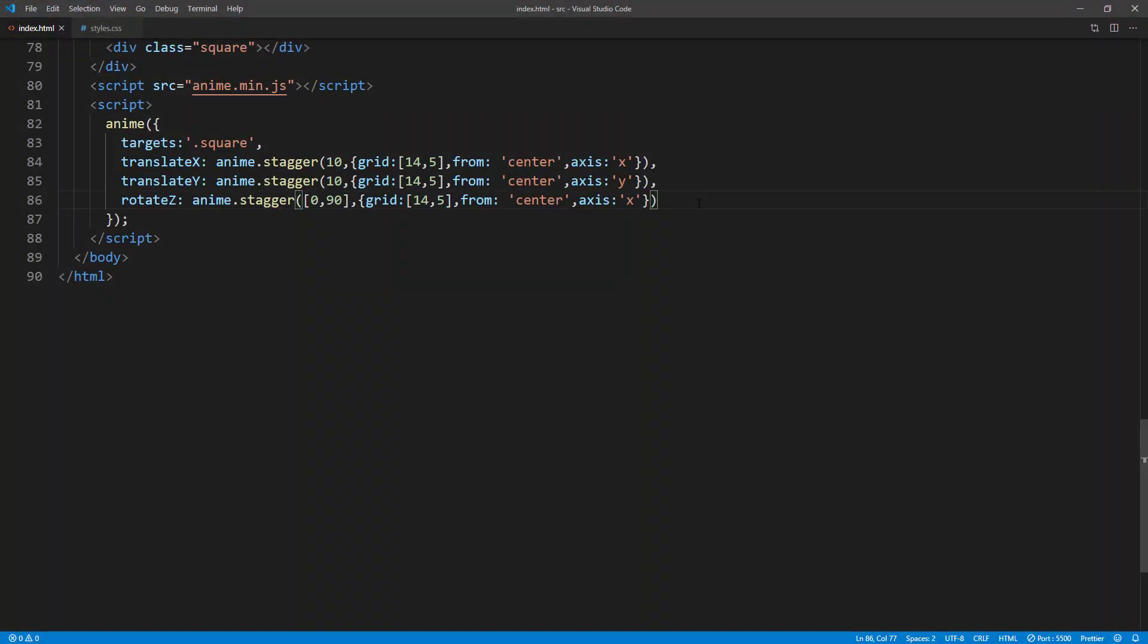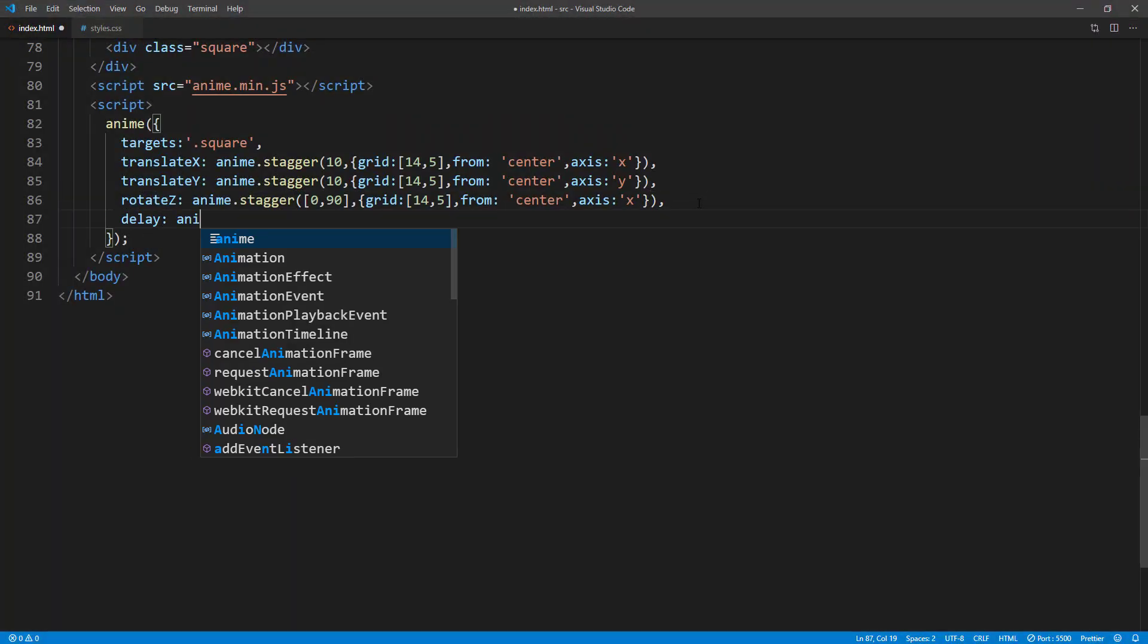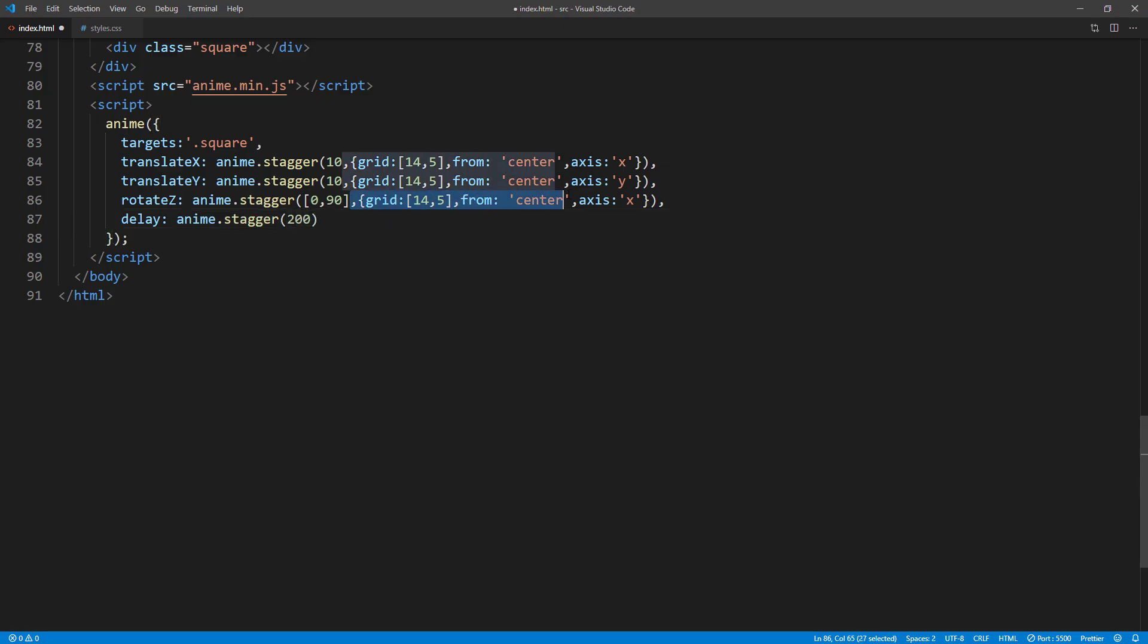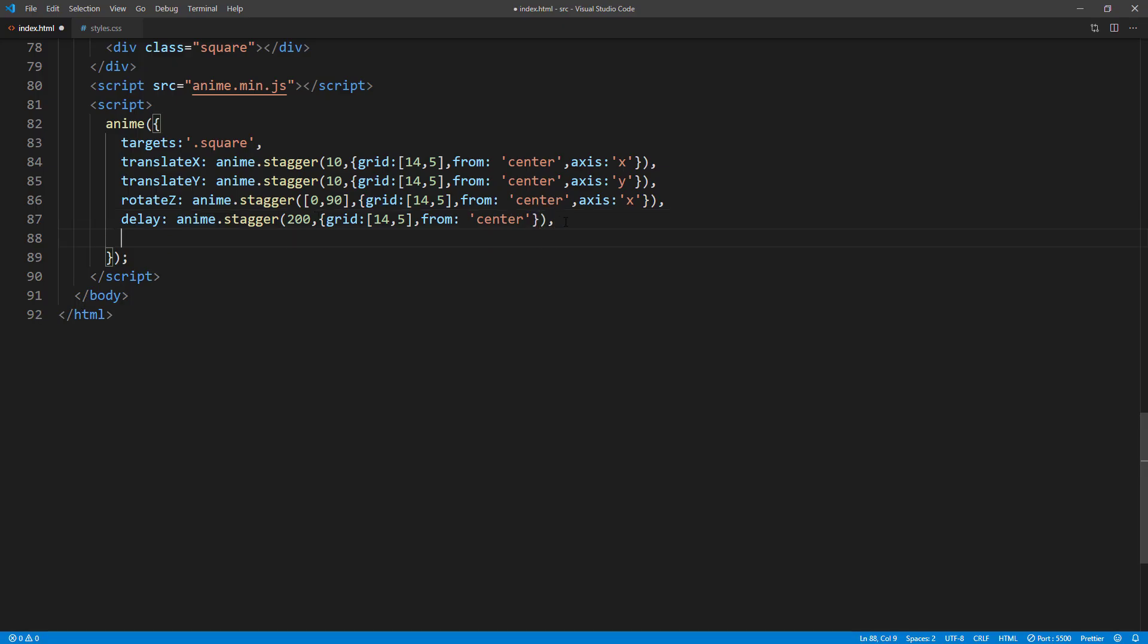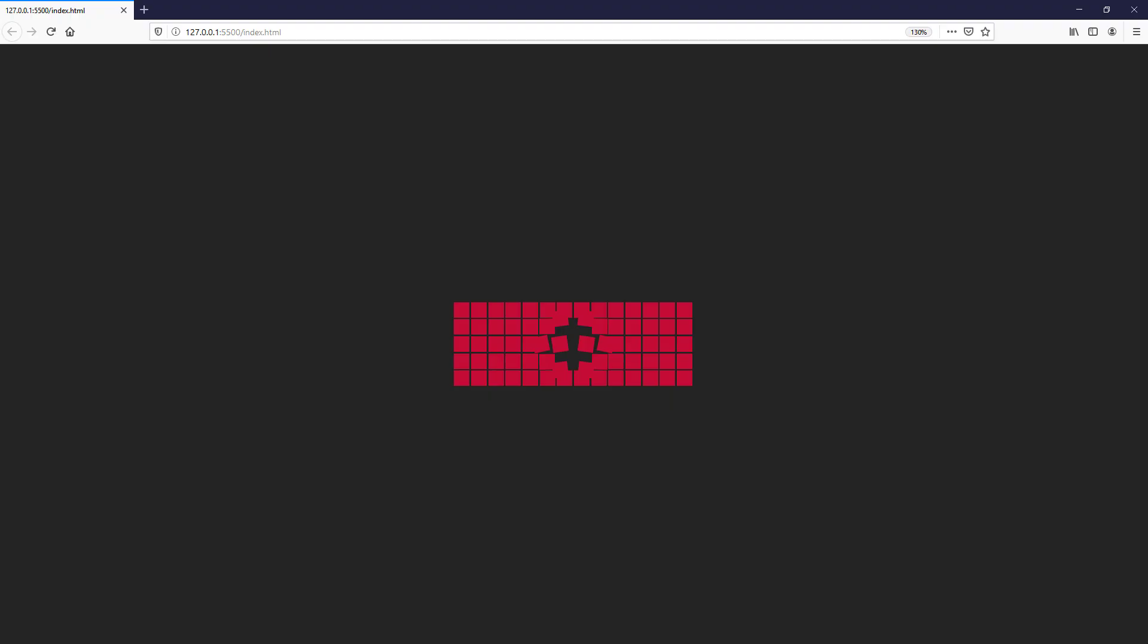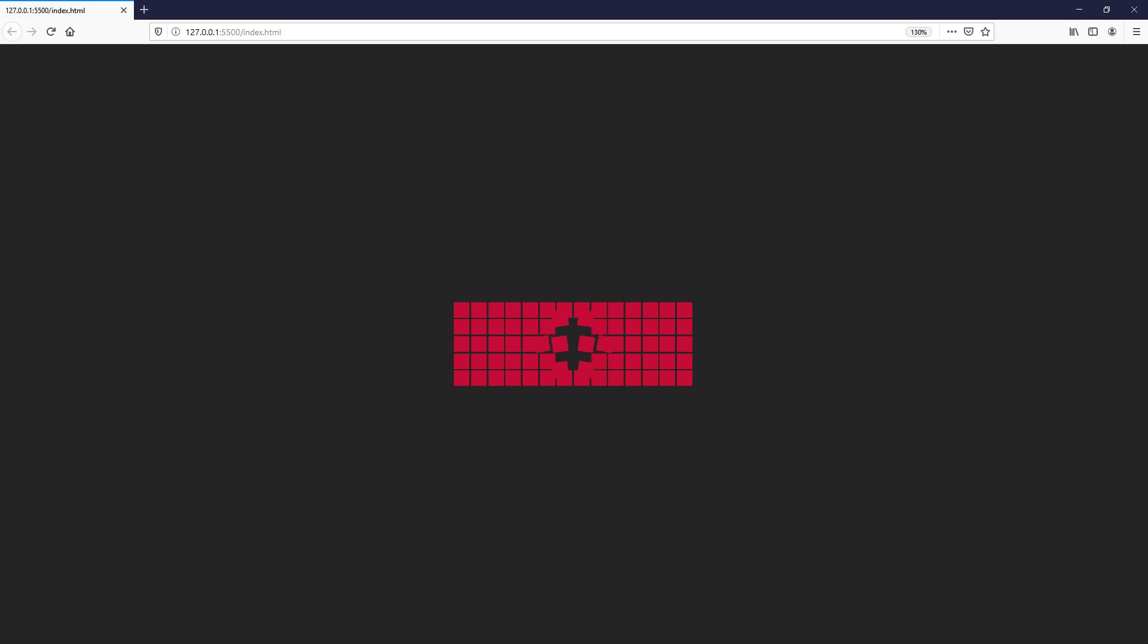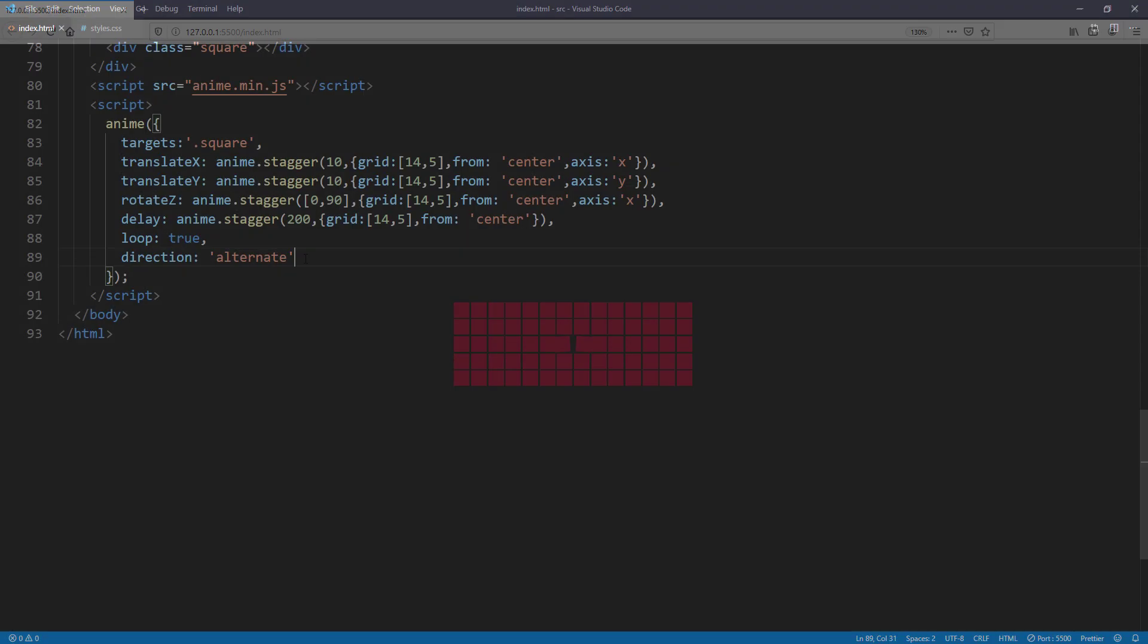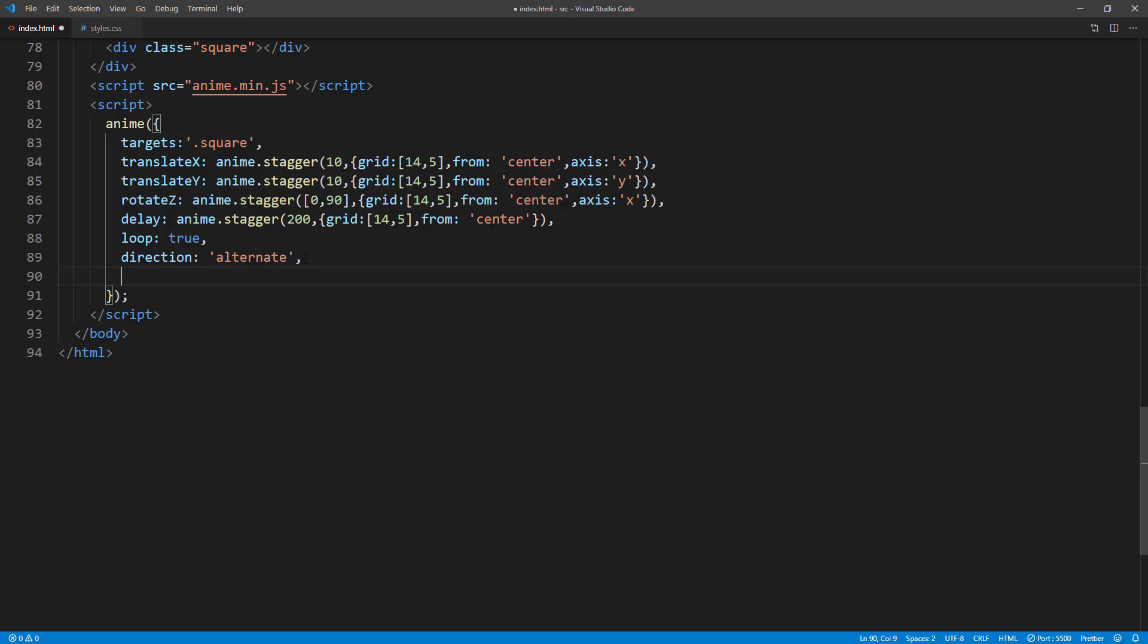Now let's add stagger delay, animation loop, and alternate direction. And finally, set the easing function to easeInOutQuad.